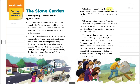This is an eyesore, said the people of Yancey Place. A small crowd stood in front of the litter-filled lot. What can be done about it? There is nothing we can do, cried a woman with 10-year-old twins. To make it even worse, now I am afraid to let my kids ride their bikes. They might go into the lot and hurt themselves. Voices rose, then grew quiet. An old man in a cloth cap stepped through the crowd. He was a visitor to Yancey Place. He went into the lot, looked around, and said, this is not an eyesore — it is a lovely stone garden. Then the visitor took off his backpack, rolled up his sleeves, and pushed a large stone to the center of the lot.